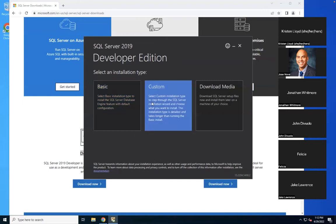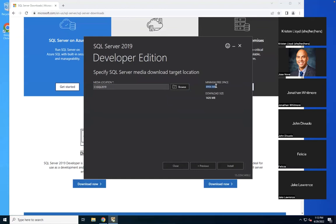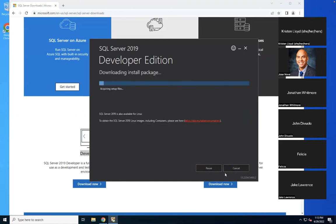We will click Install. It's now acquiring files — connecting to the Microsoft remote server, pulling files, and installing. It downloads the file from the remote server during the installation process and expands to almost 9GB. While it installs, we can discuss the developer edition components.